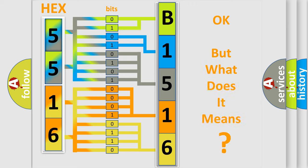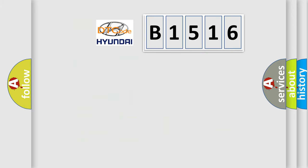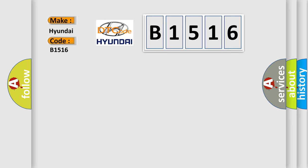We now know in what way the diagnostic tool translates the received information into a more comprehensible format. The number itself does not make sense to us if we cannot assign information about it to what it actually expresses. So, what does the diagnostic trouble code B1516 interpret specifically for Hyundai car manufacturers?